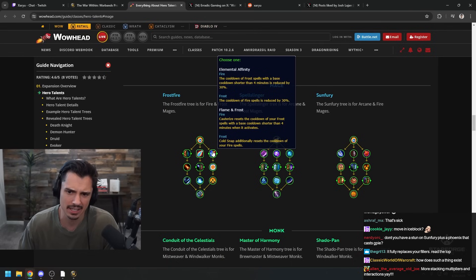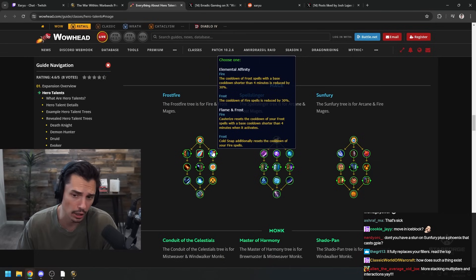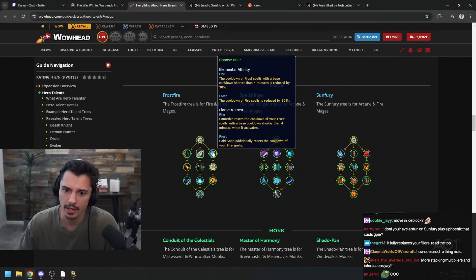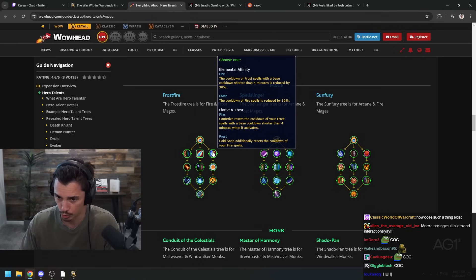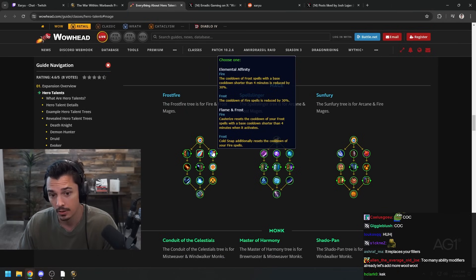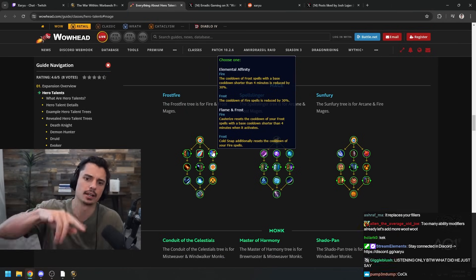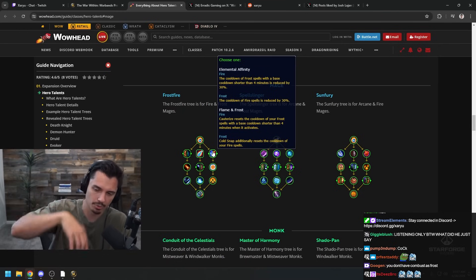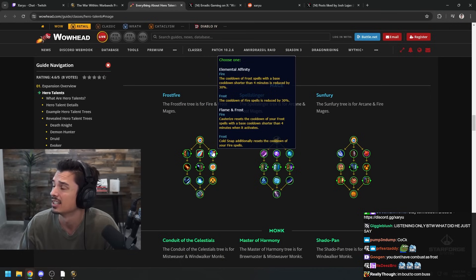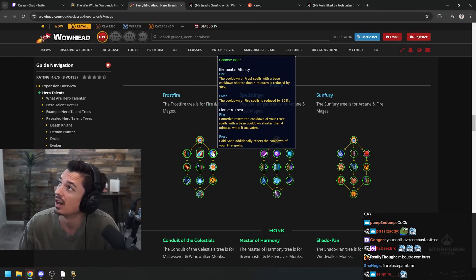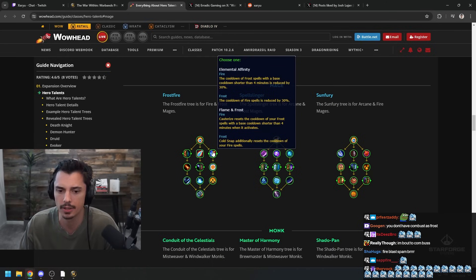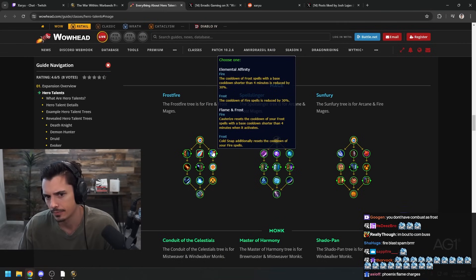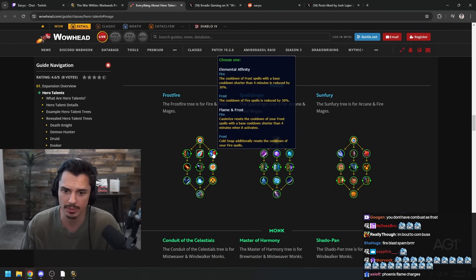Elemental Affinity versus Flame and Frost - we have another choice. The cooldown of frost spells is reduced by 30%, so not your Ice Block but things like Icy Veins, Nova, Ice Barrier, Cold Snap, Cone of Cold, Ring of Frost. And then for Frost the cooldown of fire spells is reduced by 30%. You would get cooldown reduction on Fire Blast, Dragon's Breath, Blast Wave, stuff like that. I don't know which one would necessarily be better, I guess it depends on a lot of other things.